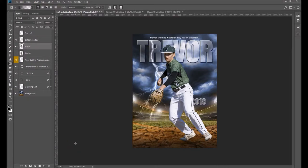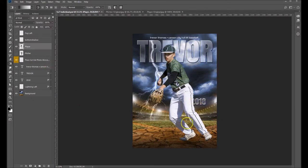Today I want to show you how to create believable shadows using your original image. We're going to start with this player image here on our Breaking Ground baseball background.